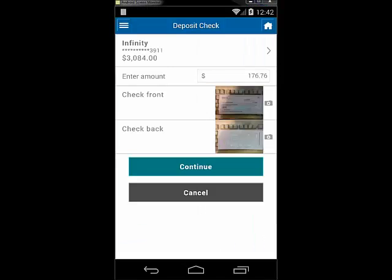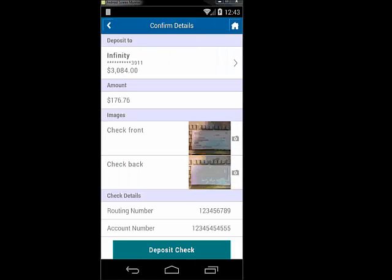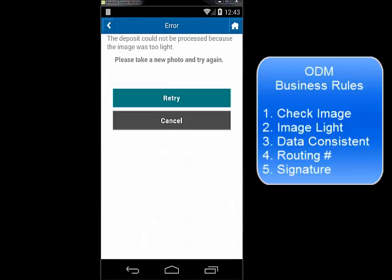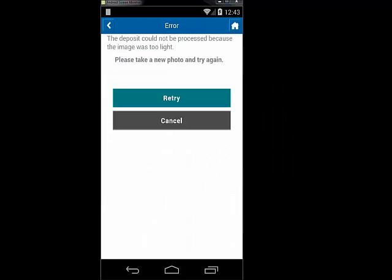The Retail Bank Starter app makes a call into BPM and passes this data. Using flexible business rules with ODM, it determines that the image is too light and returns the error message to the mobile device in real-time.